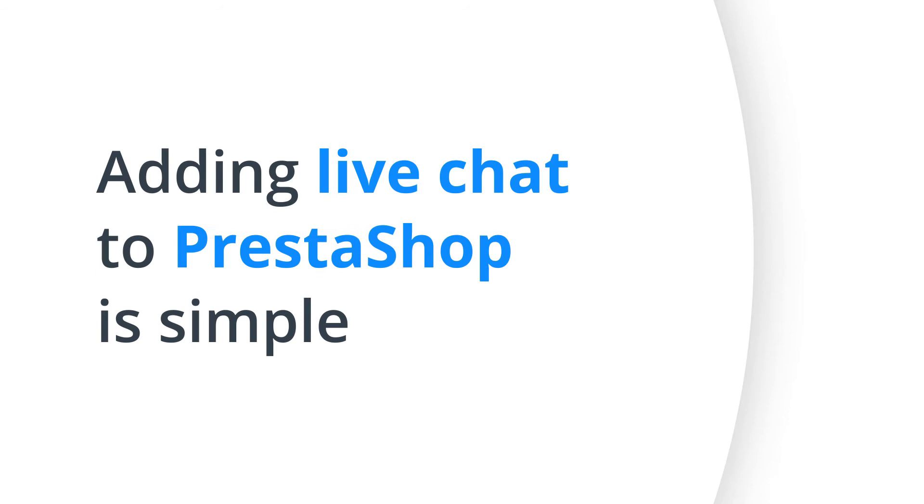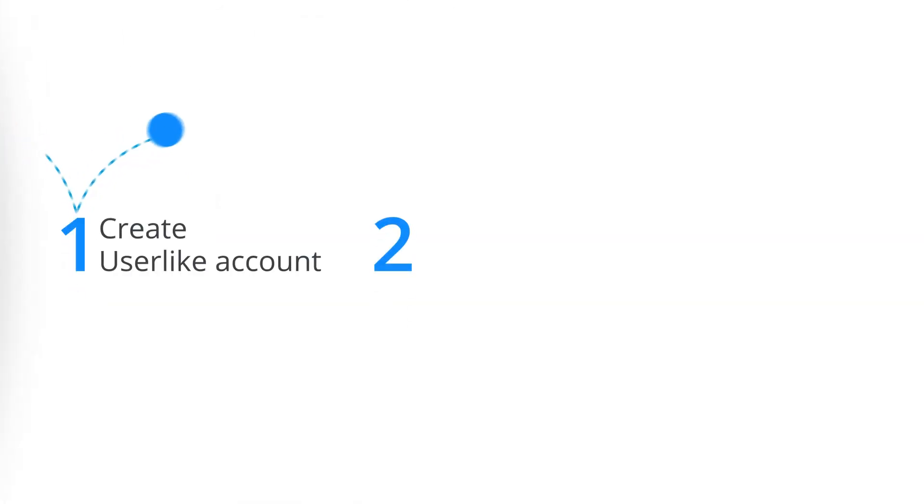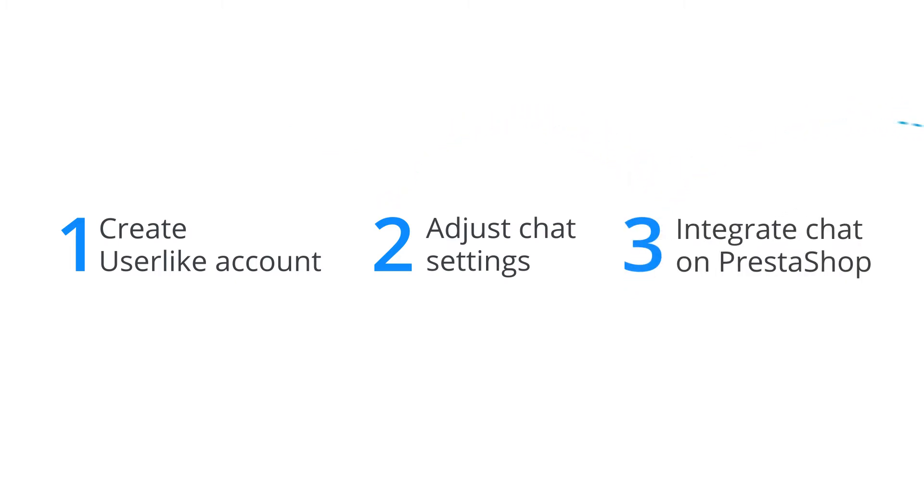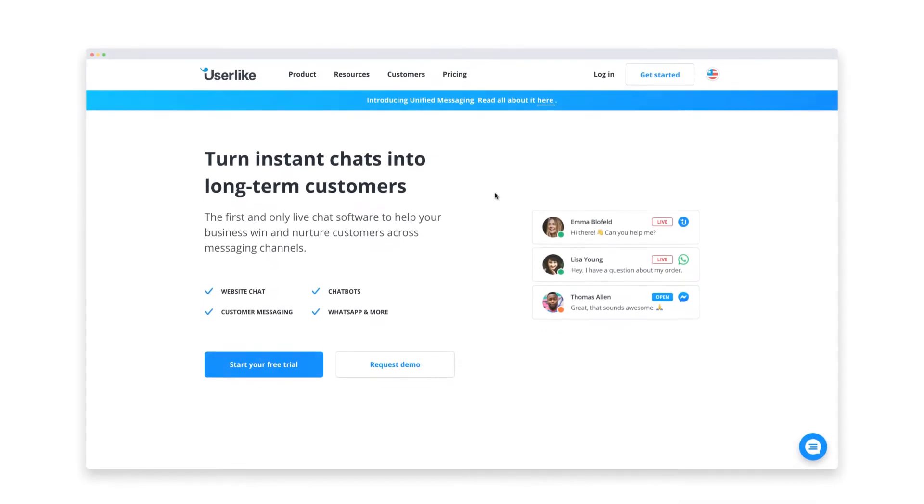Adding live chat to PrestaShop is simple. Follow our three-step process and be up and running in just a few minutes. In this tutorial, we'll show you how adding a live chat plugin to PrestaShop works using our solution Userlike.